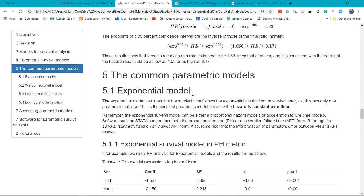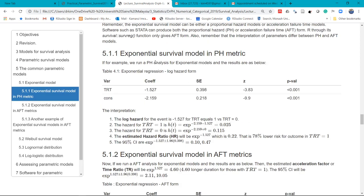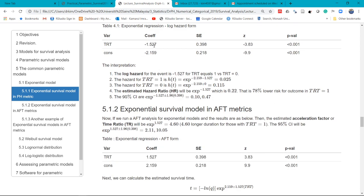The exponential model is the simplest parametric model. If you run an exponential survival model, whether in PH or AFT matrices, you get a similar value — 1.527 — but the sign is different. This is the log hazard for the event; this is the hazard for treatment; this is the hazard for the non-treated group. This is the exponentiation of this value, or the ratio between the two.